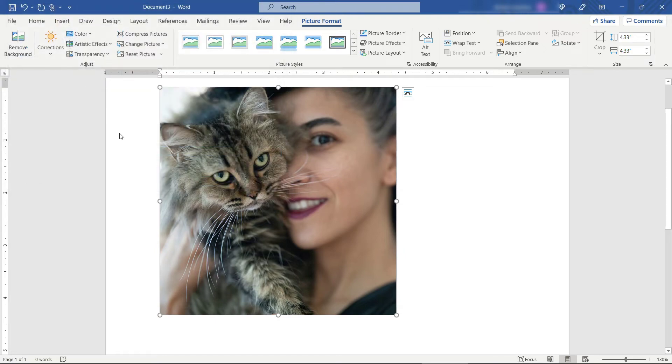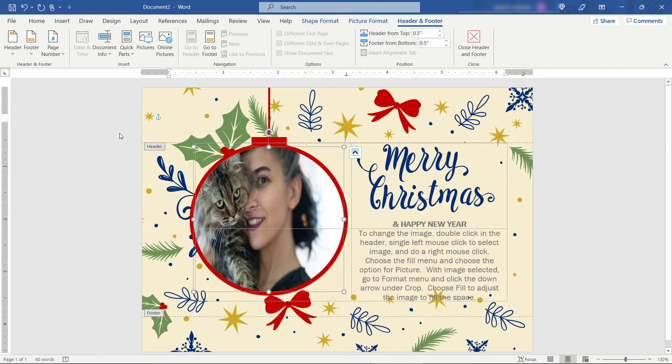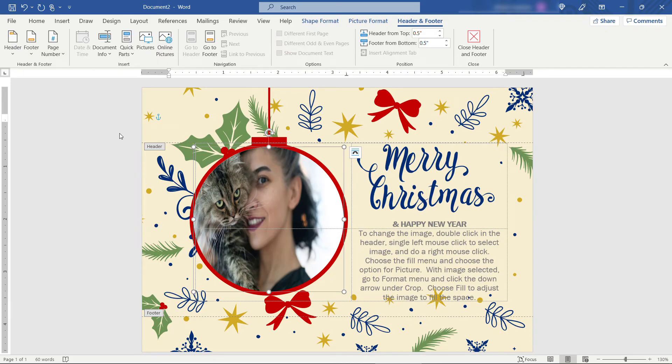And then back to our original Christmas card document. Everything we just did was just to resize the picture. Again you might not need that for your template. But good tip to know.